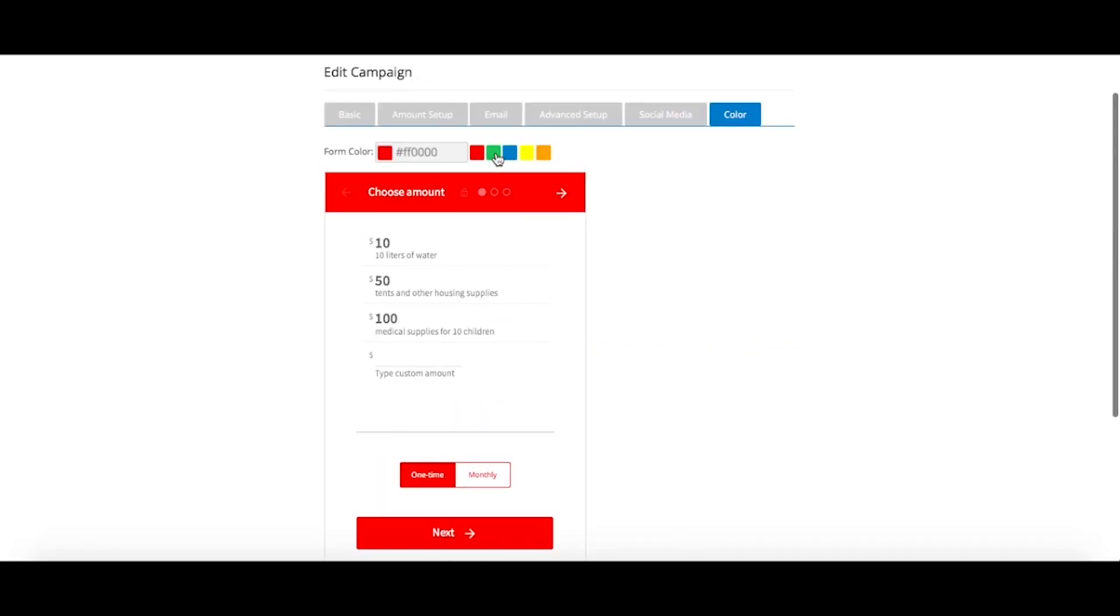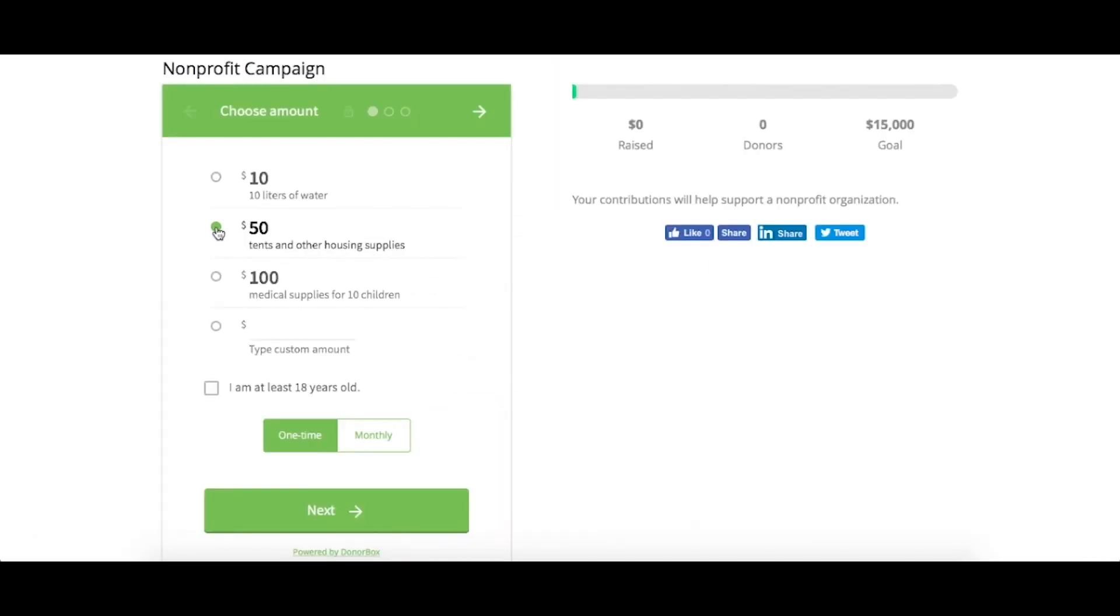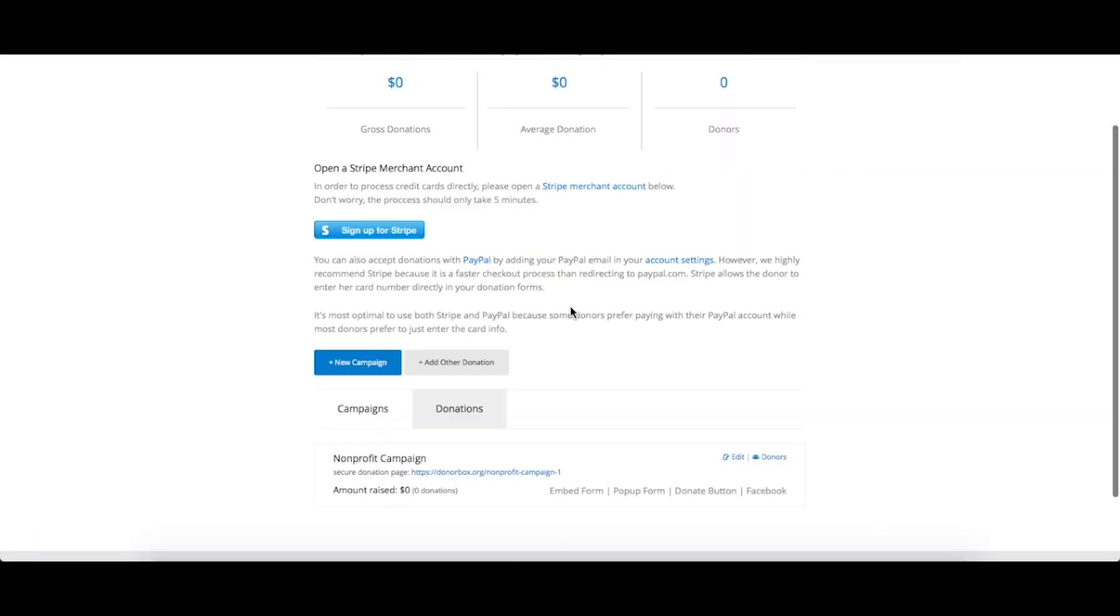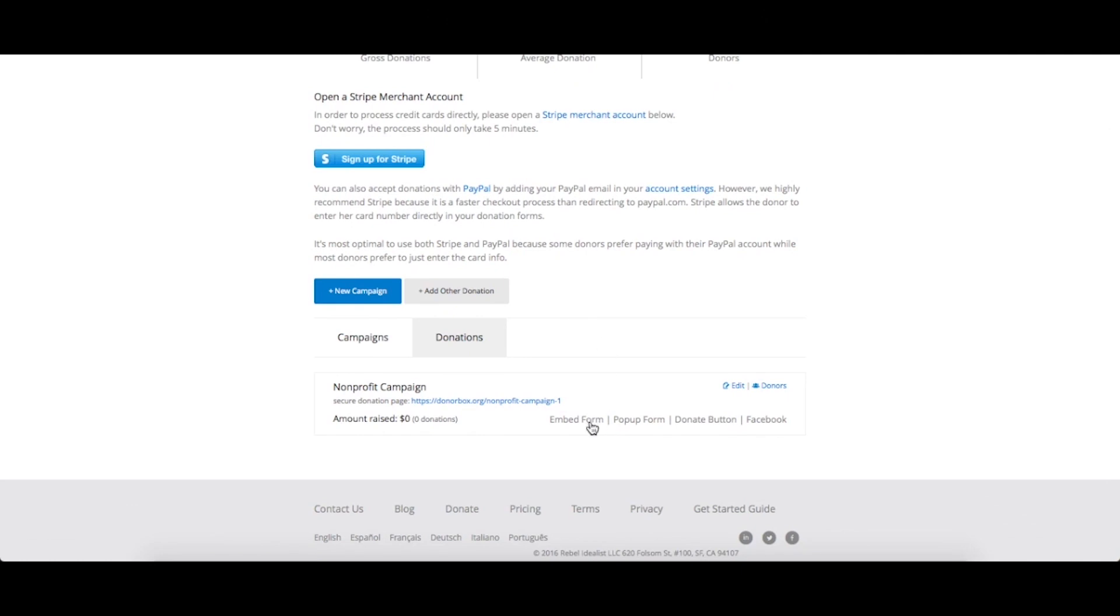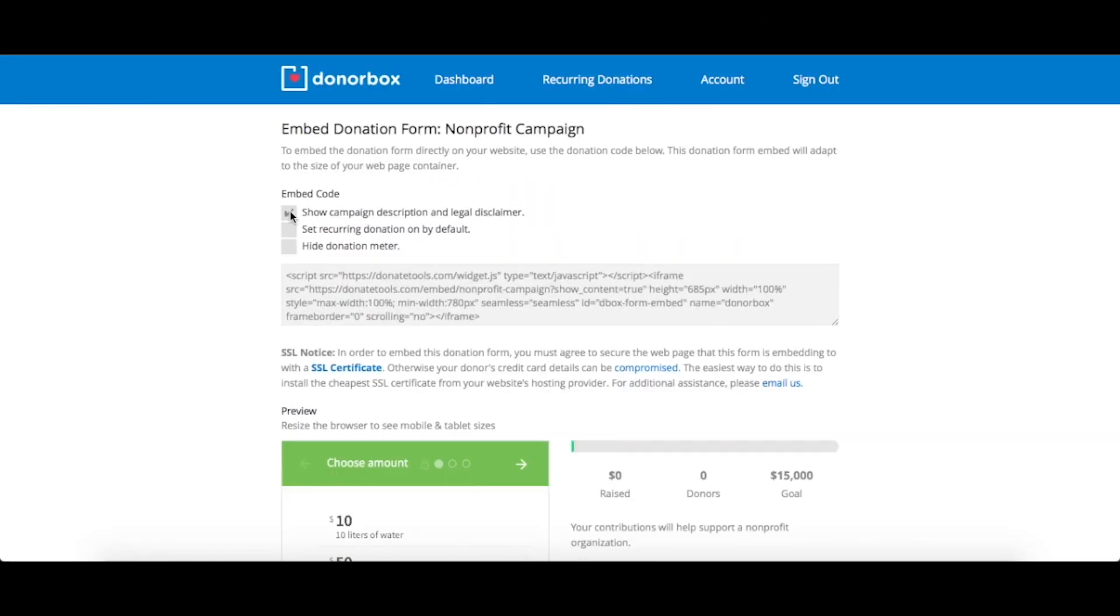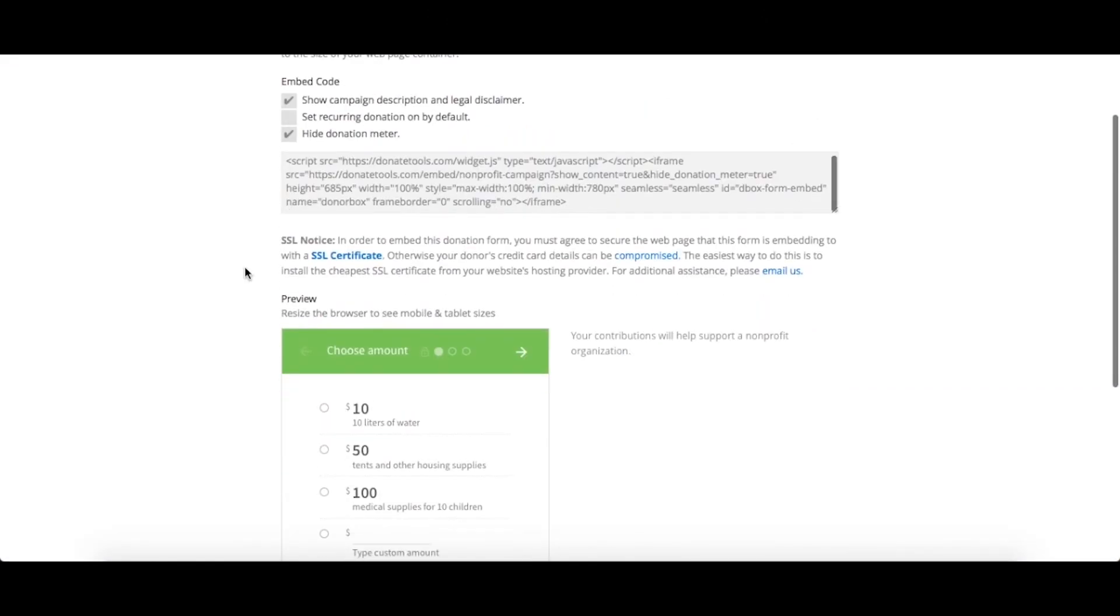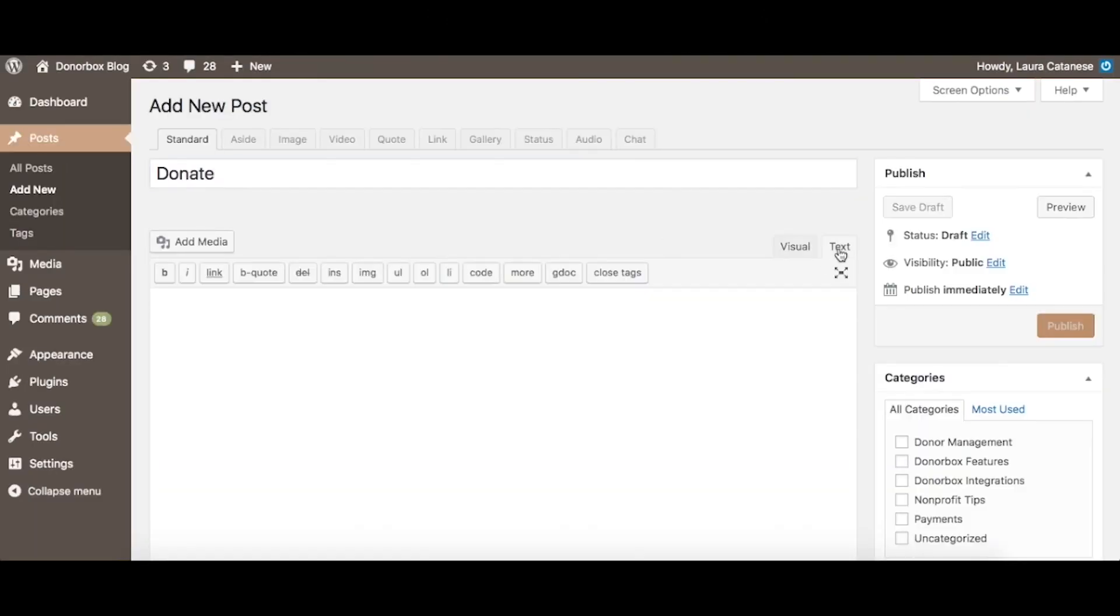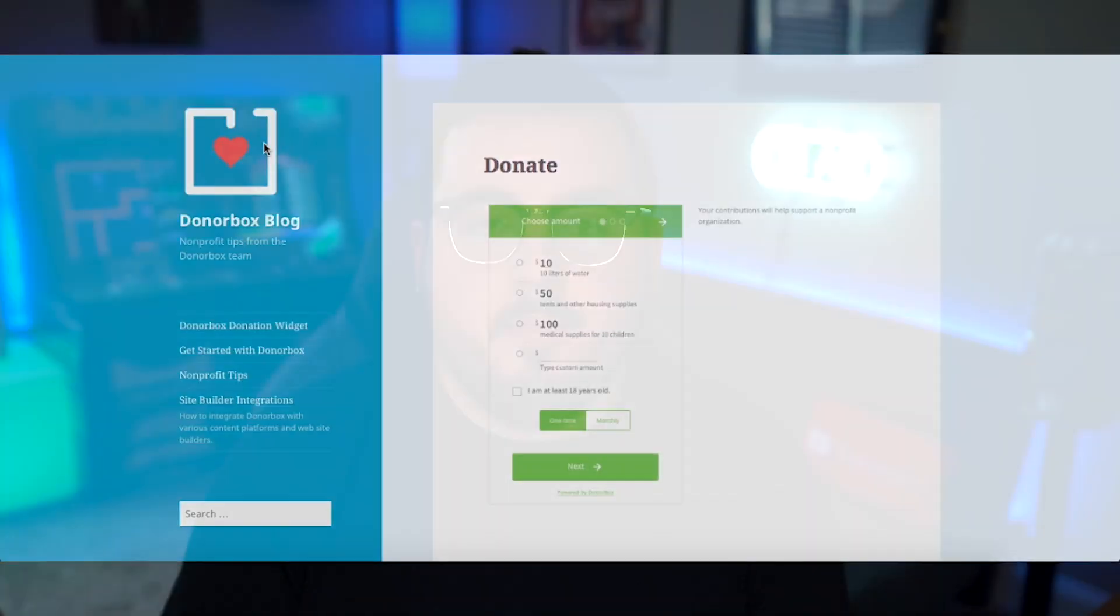It offers recurring payments out of the box, and for any donation form, you can give users the option to enable automatic payments each month. Recurring donations get access to a dashboard where they can see past payments and modify their details, and it's free with premium integrations.